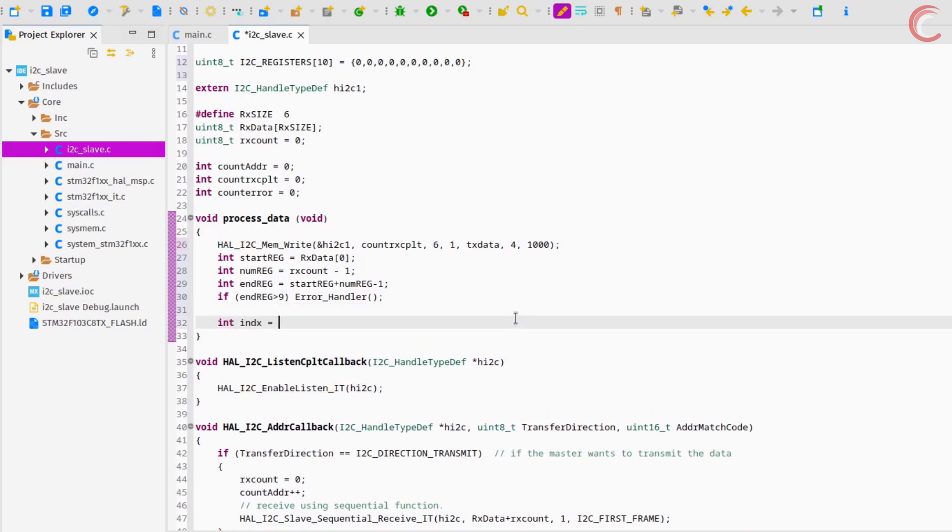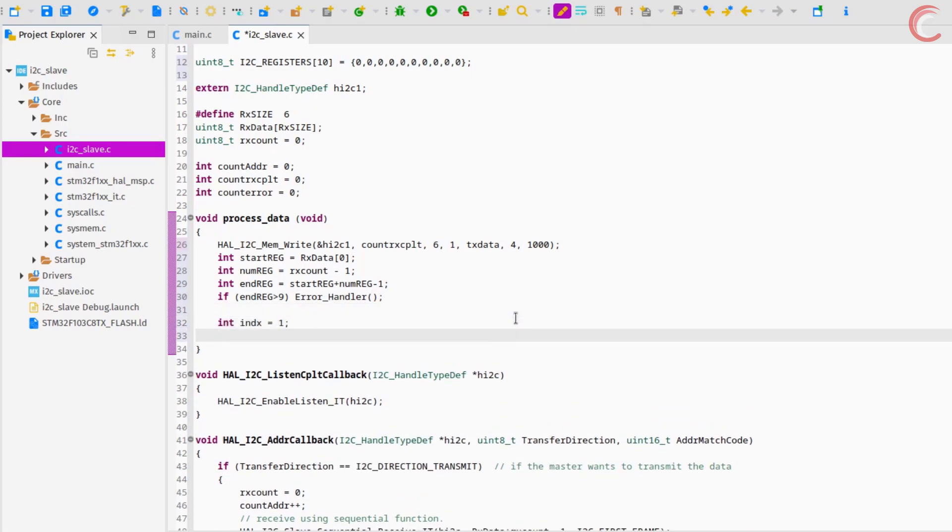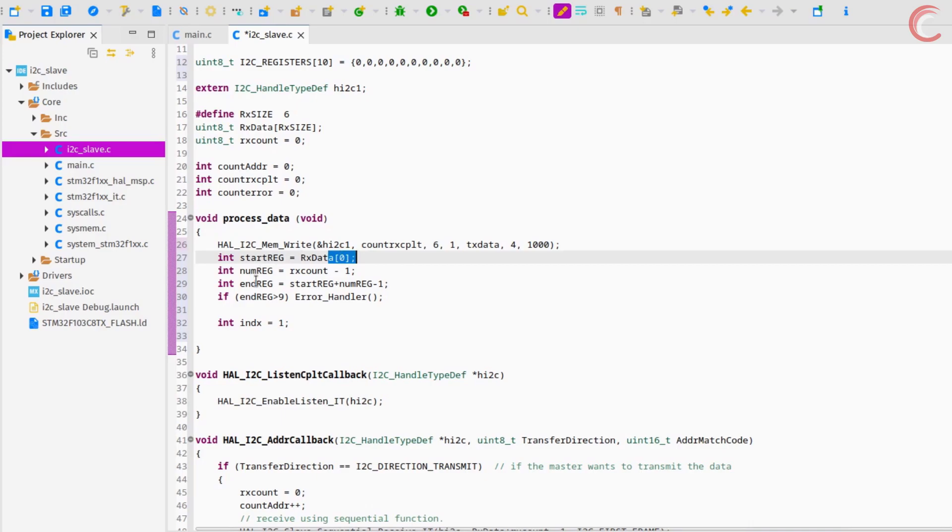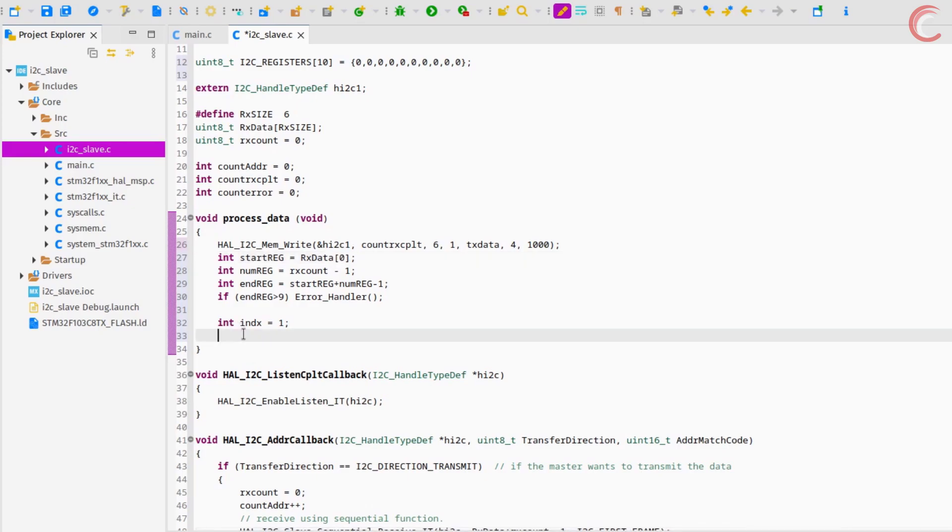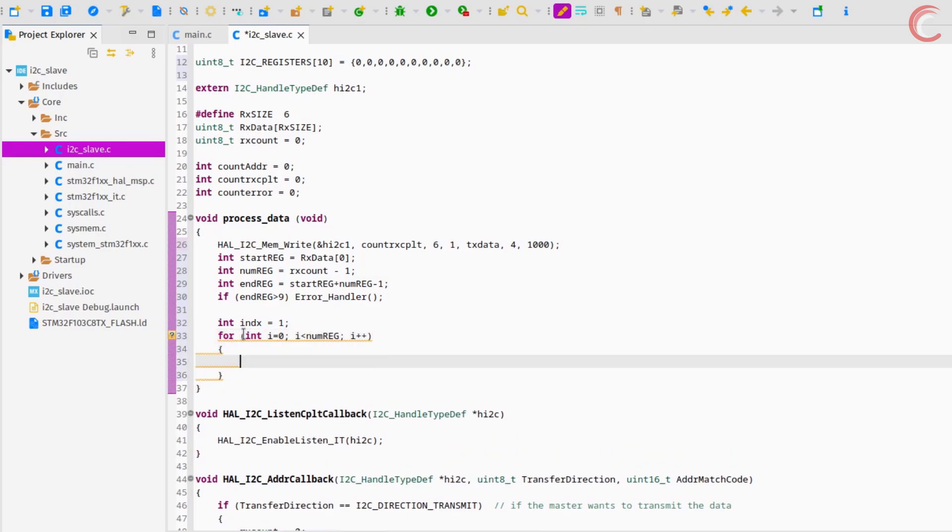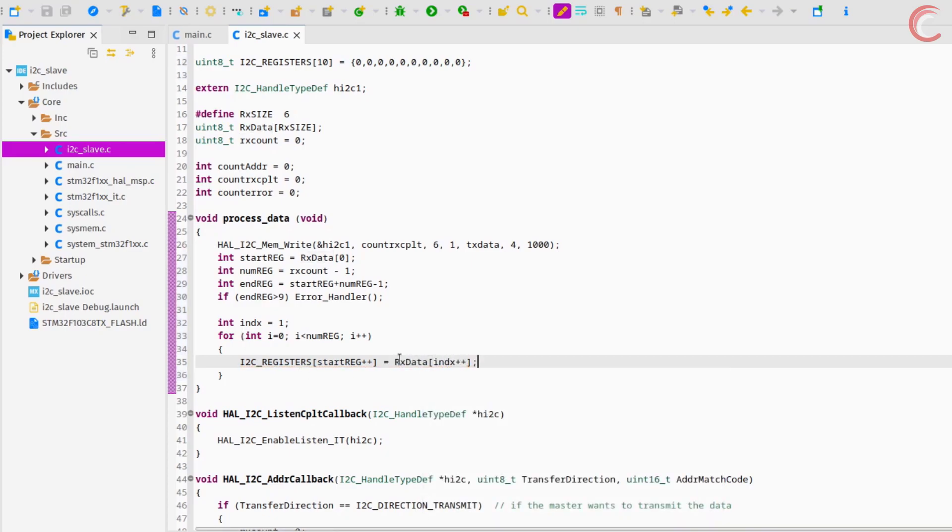Let's define the index variable with the value 1. This will keep track of how many bytes has been read from the rx buffer, and it starts with 1 because the 0th byte contains the register address. Now inside the for loop, we will copy the data from the rx buffer to the I2C registers. The loop will repeat as many times as the number of registers we are updating.